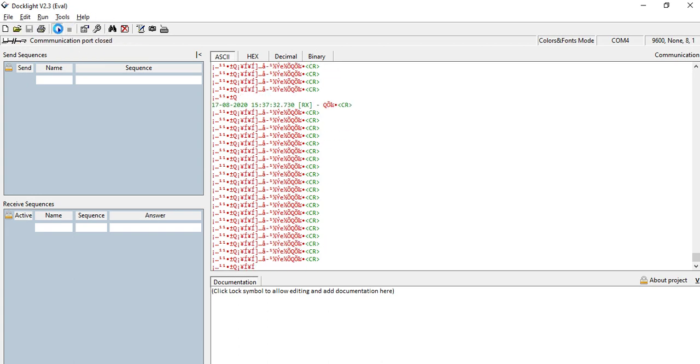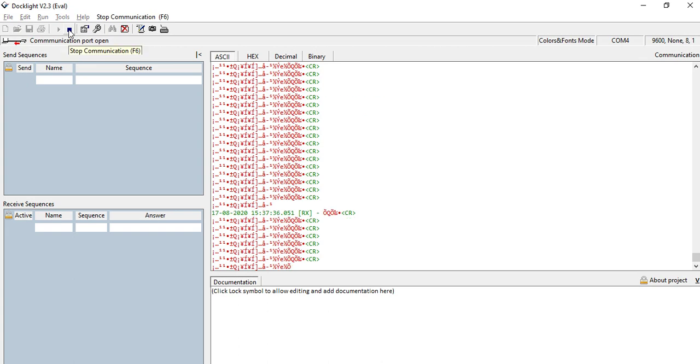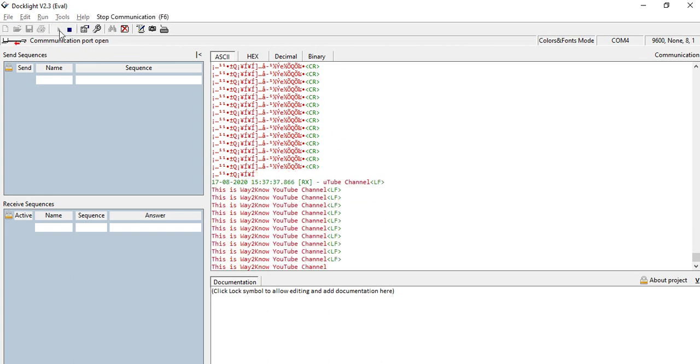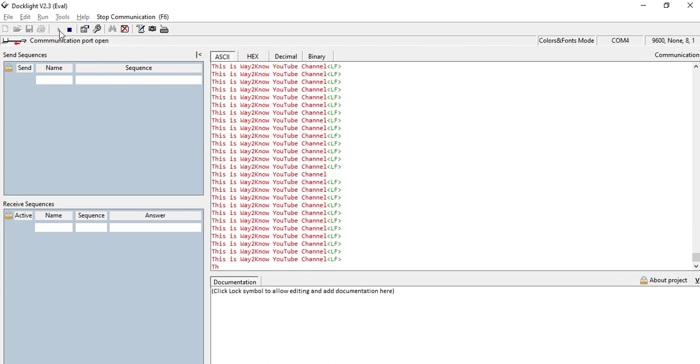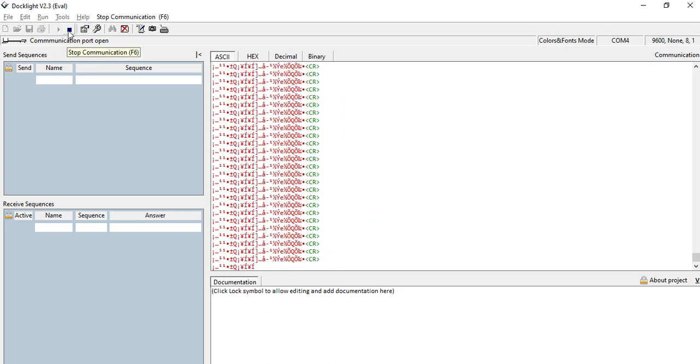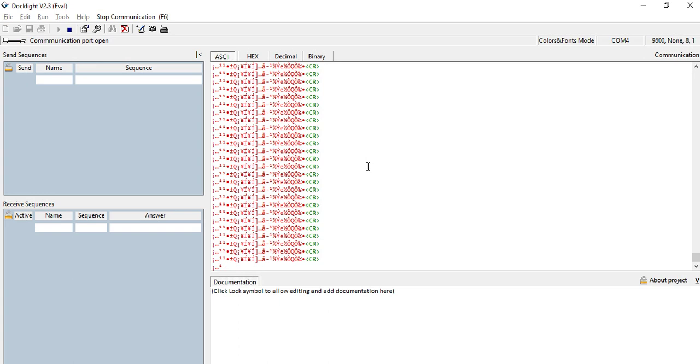If you see, it throws correct data sometimes randomly. There has been correct data, but most of the times, see now you see correct data being thrown. Again, if I try to restart the com port and start the dock light again, we see that there is junk data being returned.